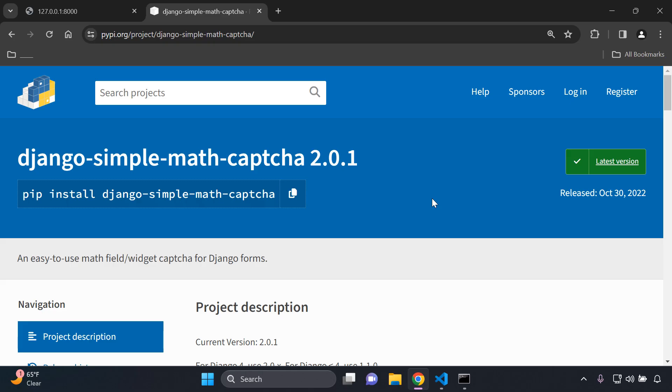Hi everyone and welcome to my next video tutorial which is going to be focused on implementing a math captcha into your Django forms.